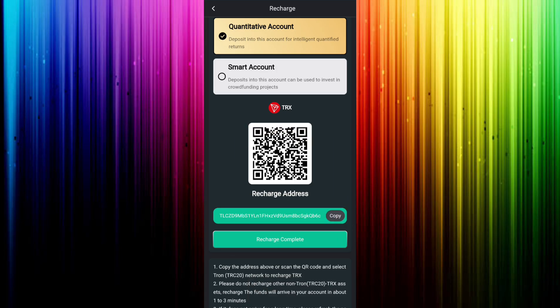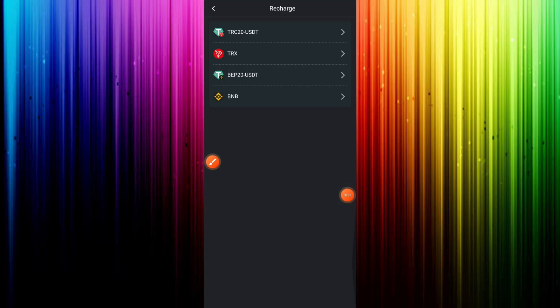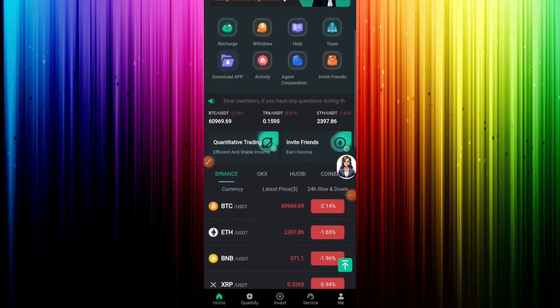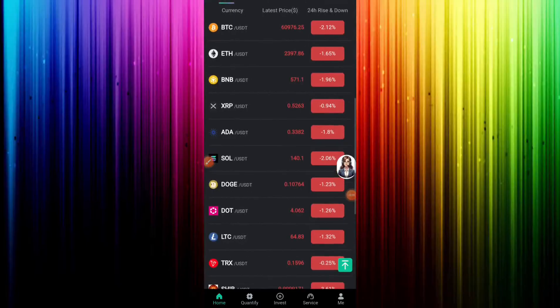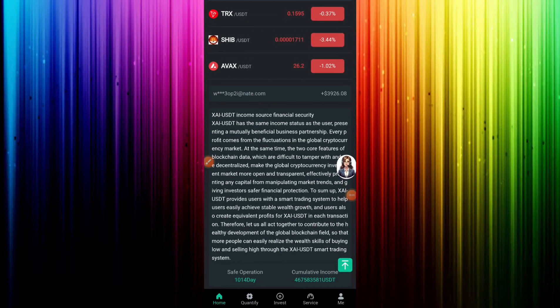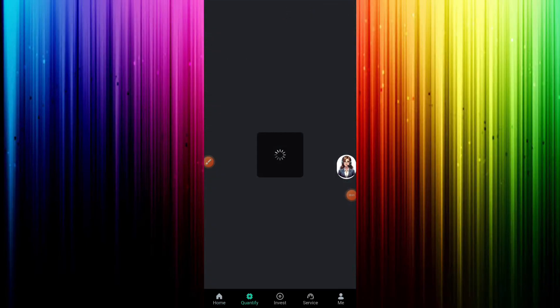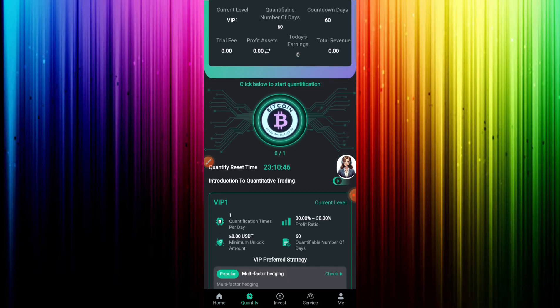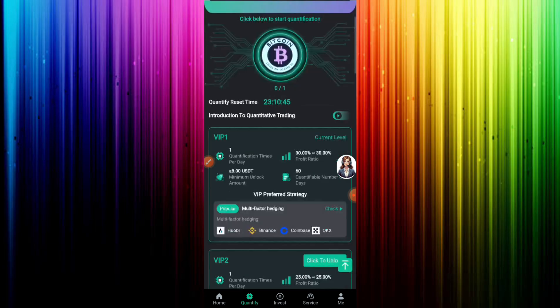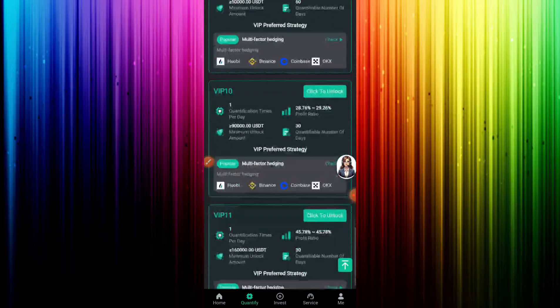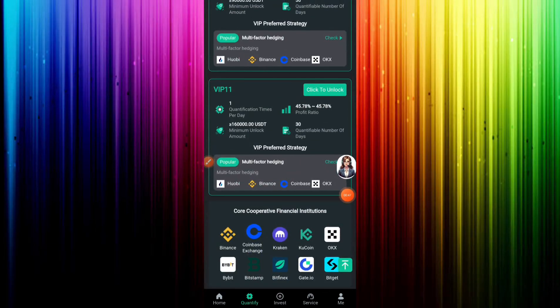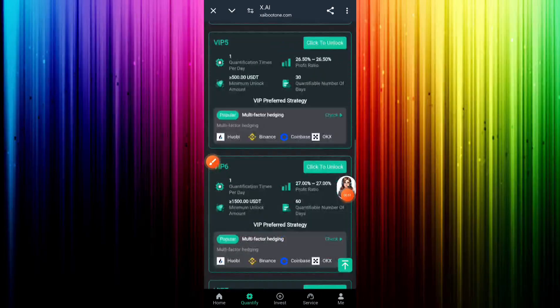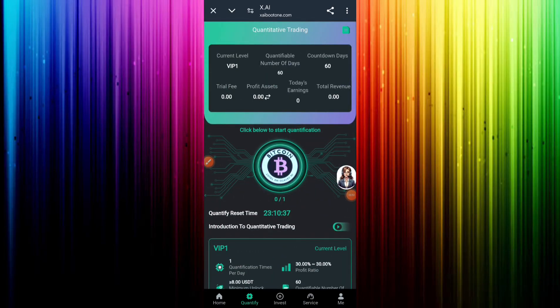First of all, click on recharge icon. Then you can see TRC20 USDT and second option TRX. Click TRC20 USDT, you can see quantitative account and second option smart account. Then click quantitative account and scan this barcode and copy this address.